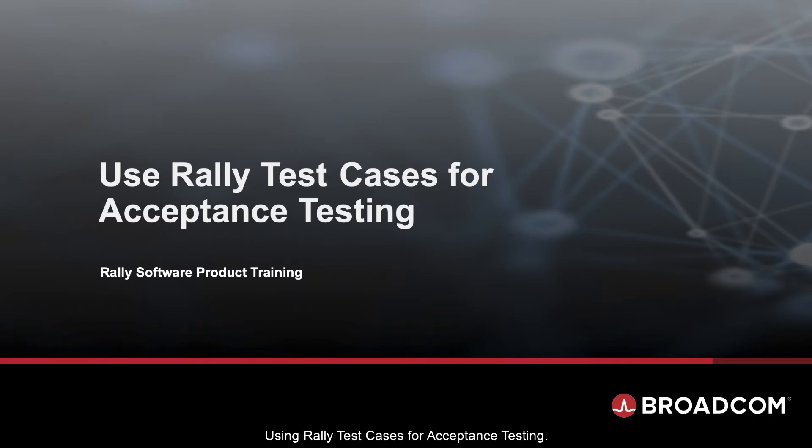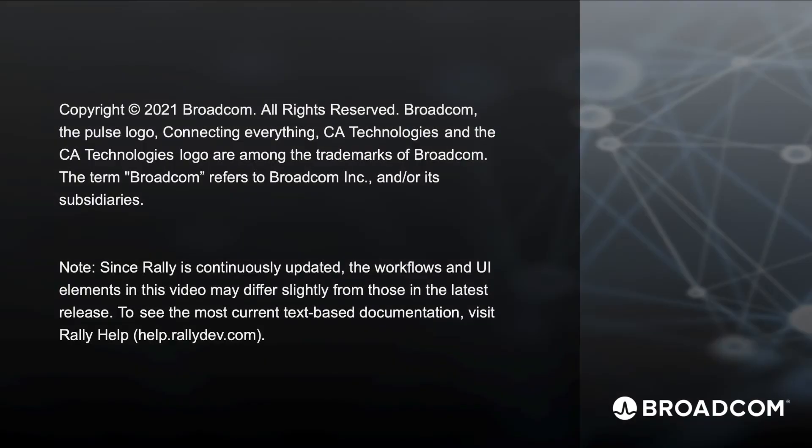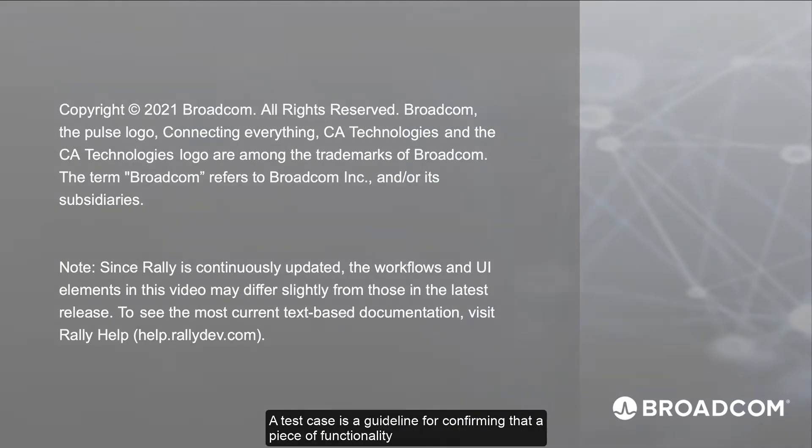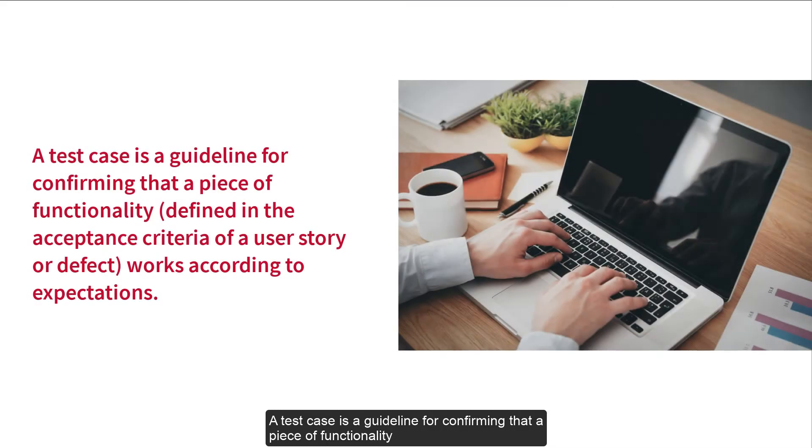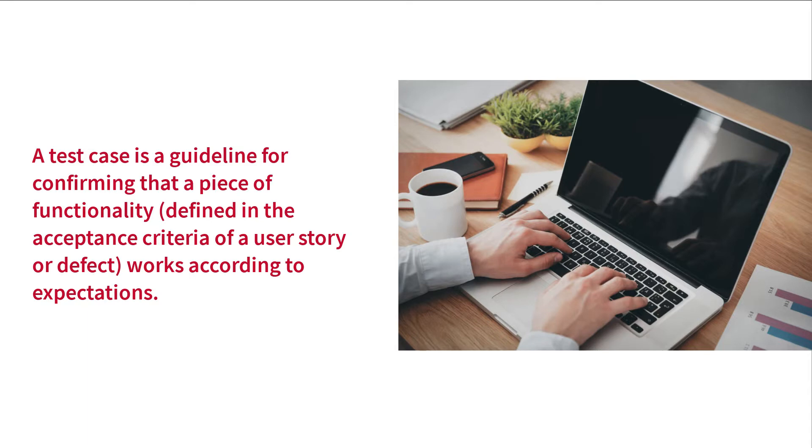Using Rally Test Cases for Acceptance Testing. A test case is a guideline for confirming that a piece of functionality, defined in the acceptance criteria of a user story or defect, works according to expectations.